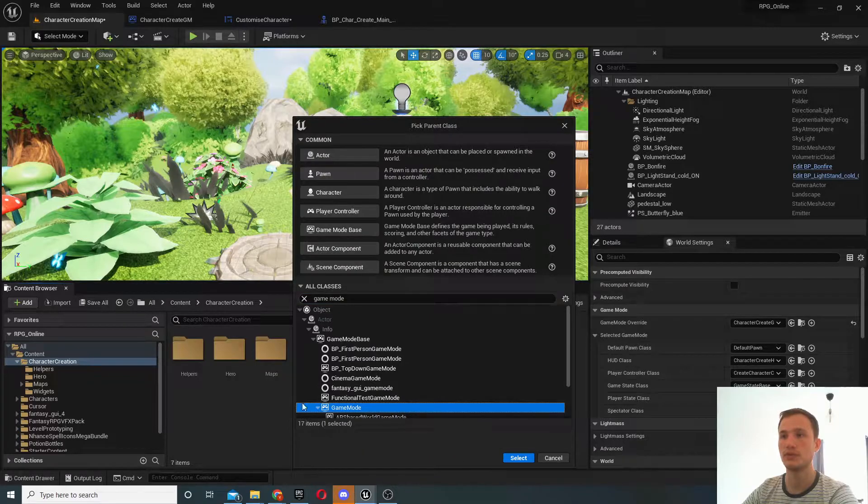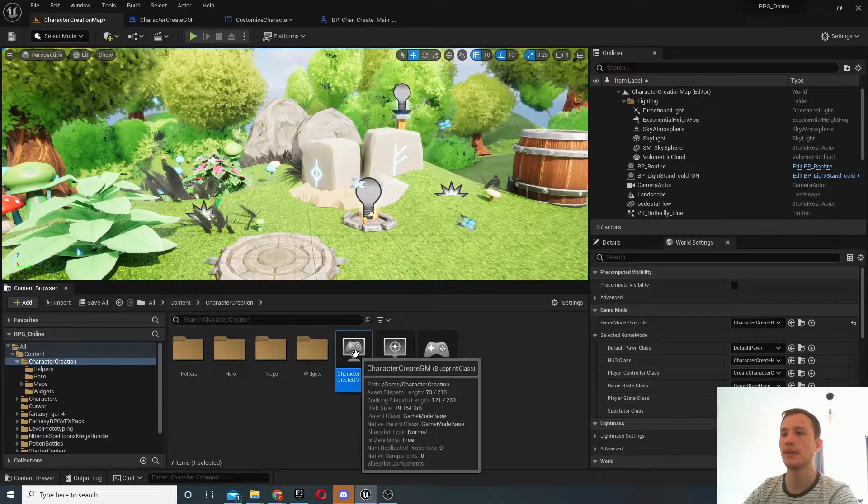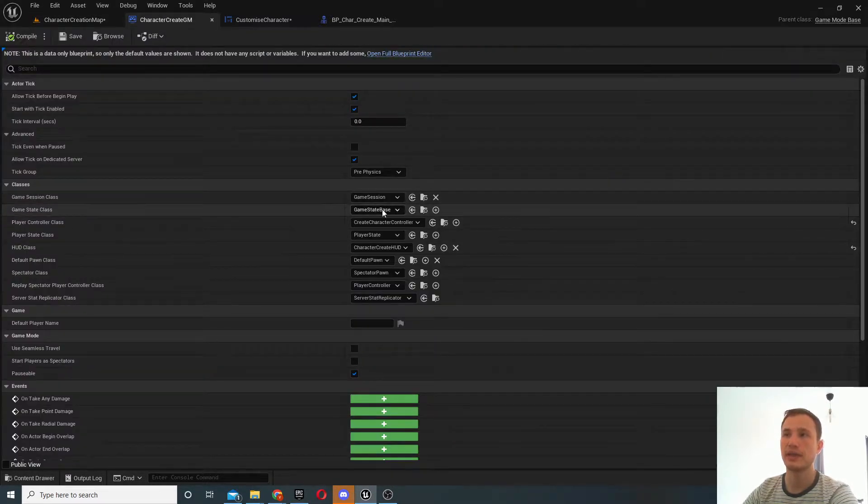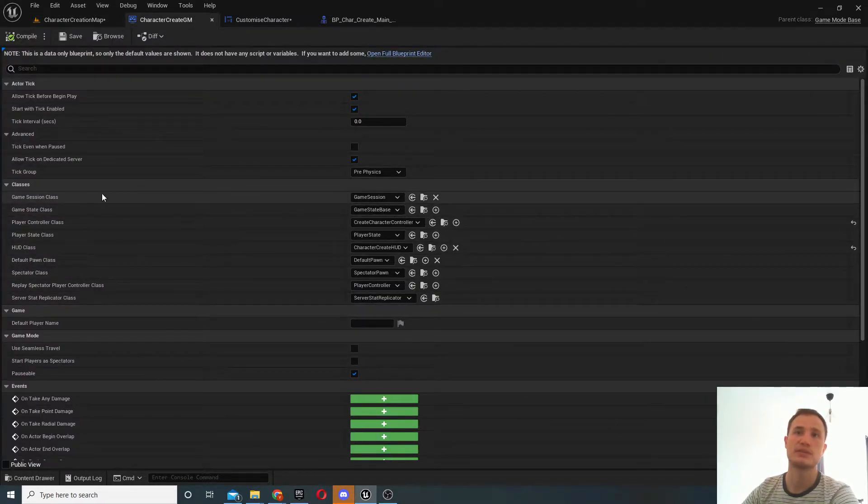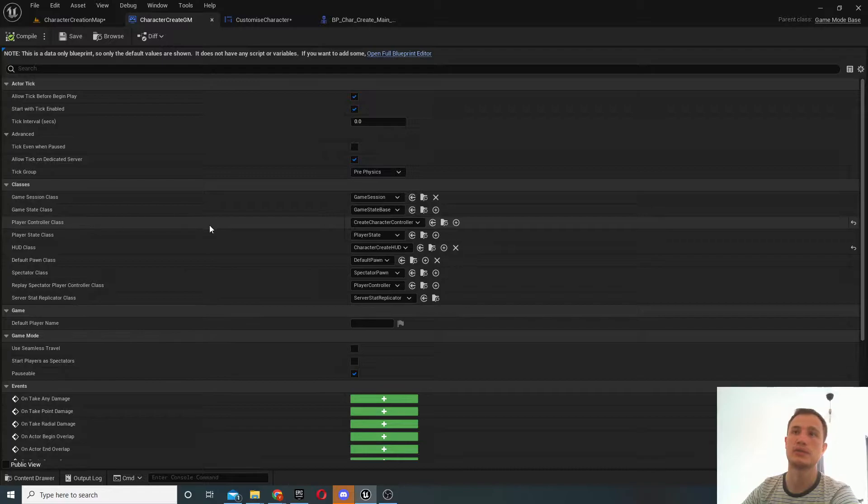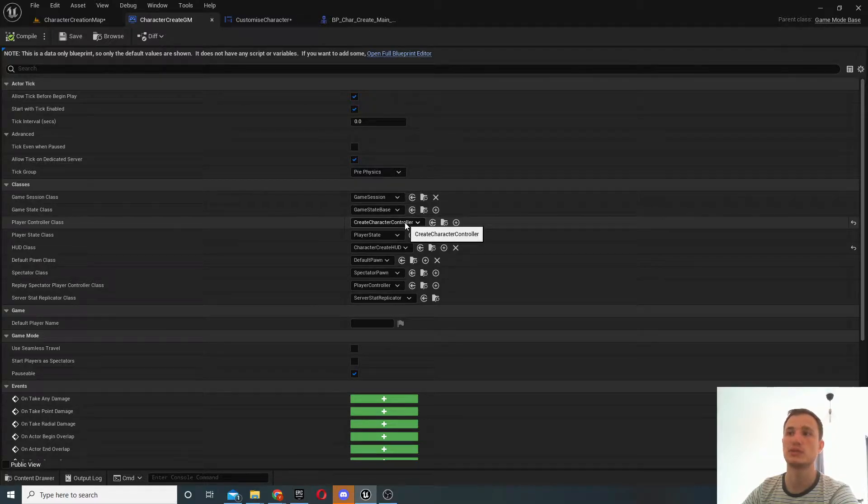So it's this guy over there, and inside your game mode basically just assign the player controller class that we've just created.